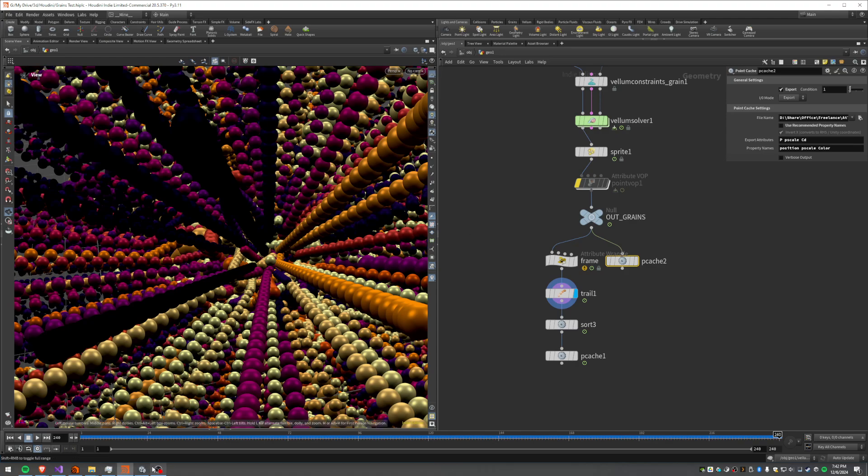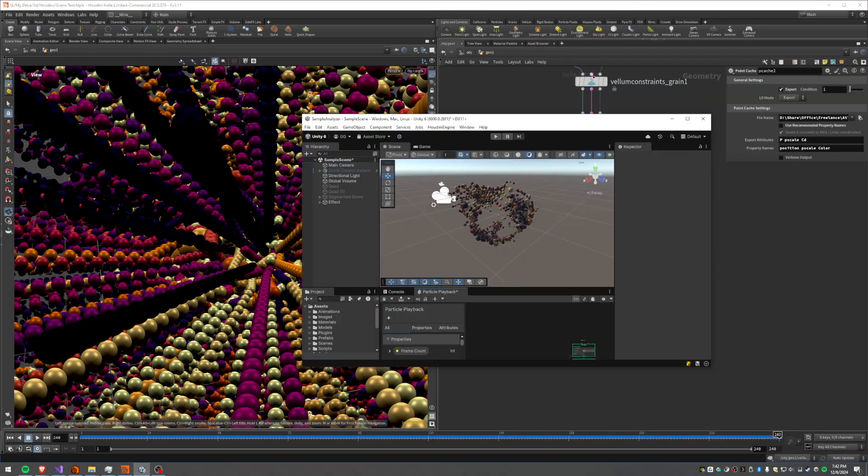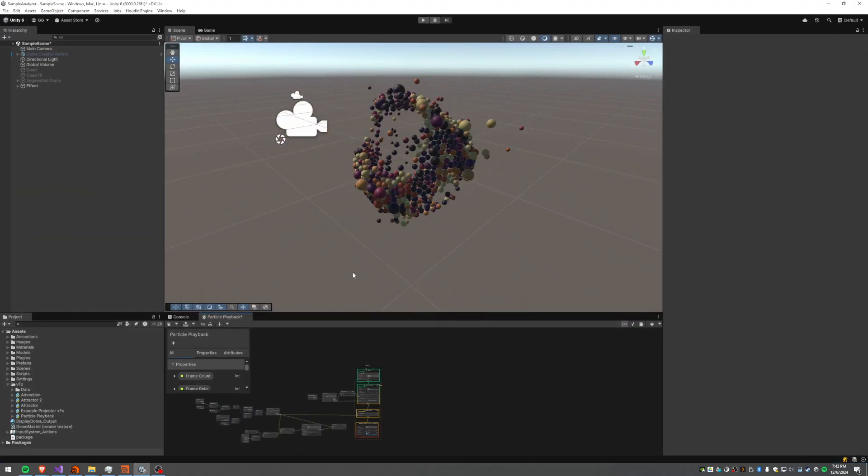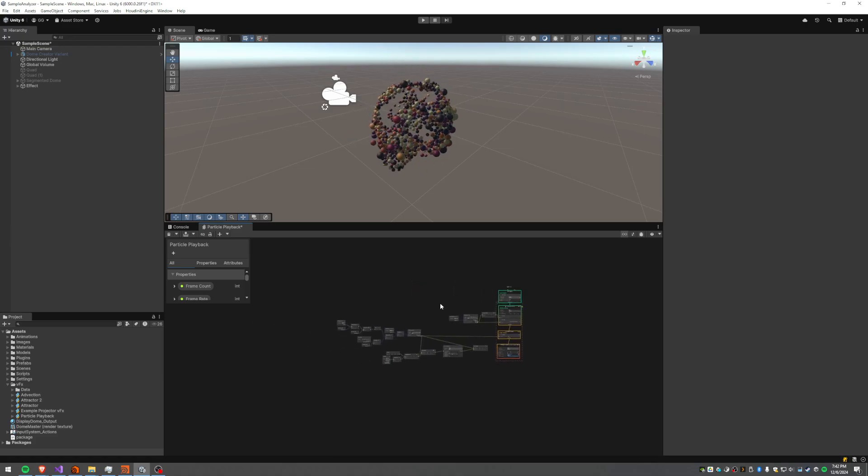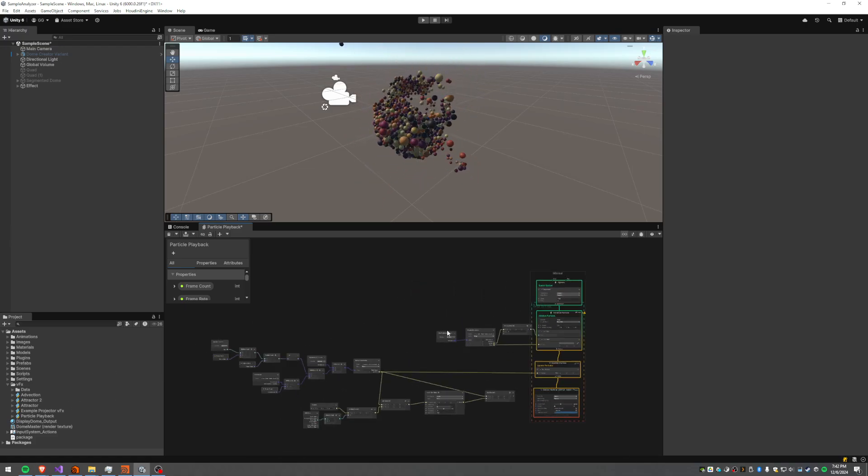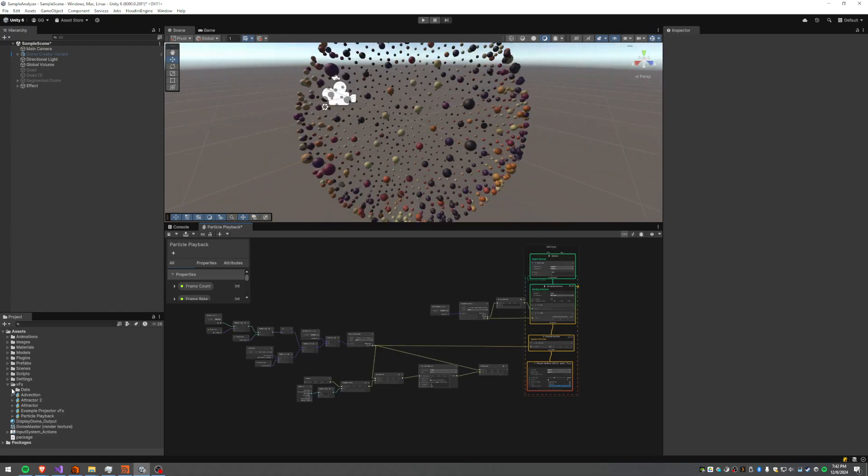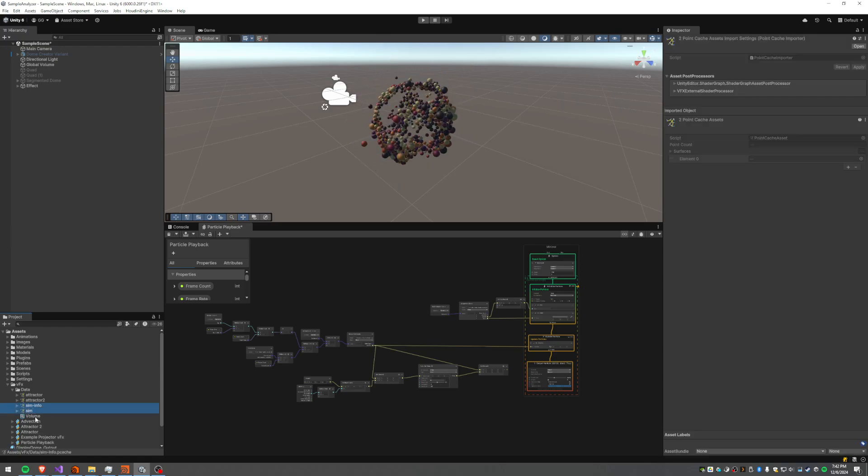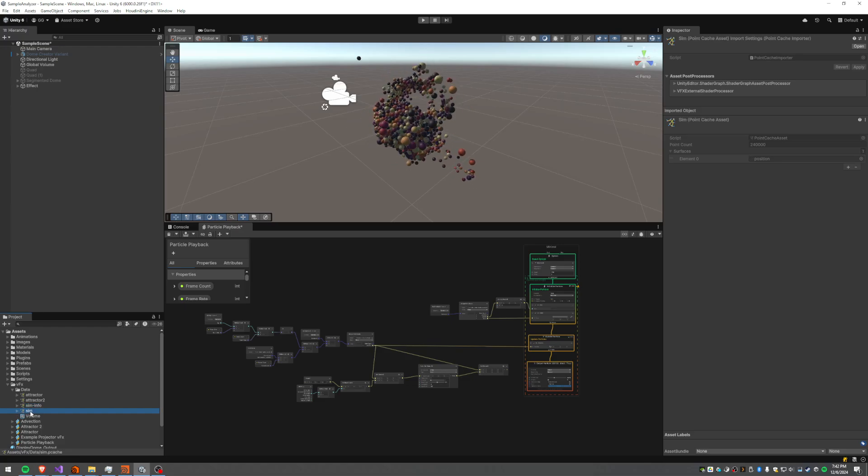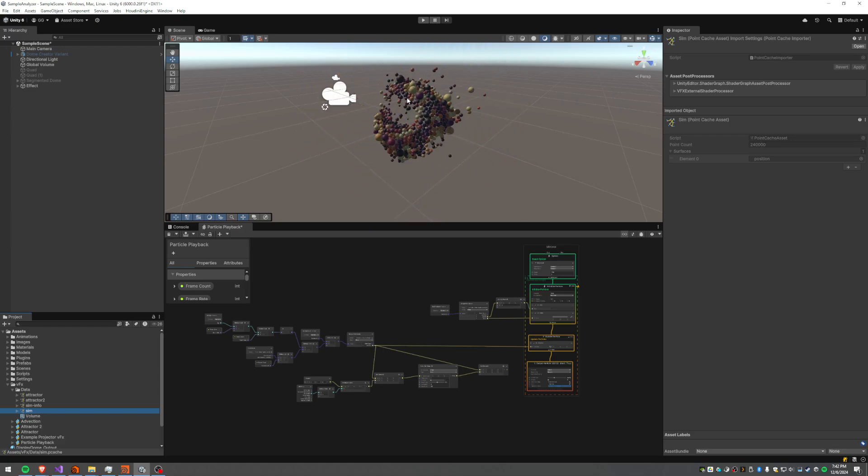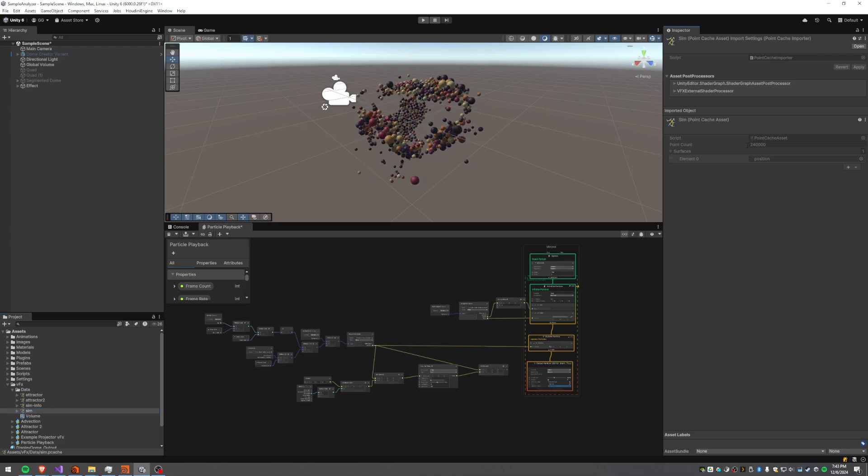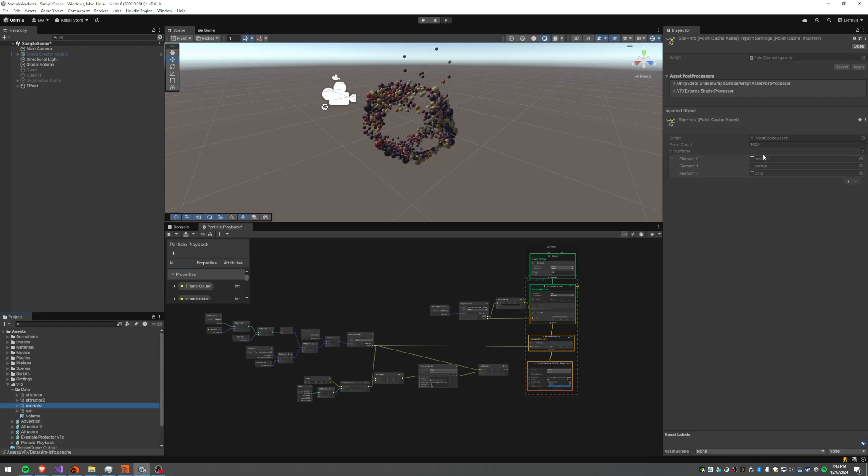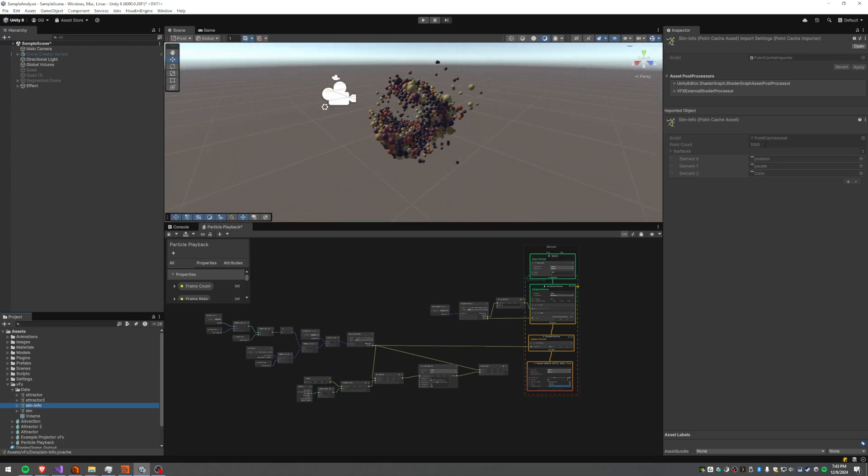Okay cool, so now that we've got that let's flip over into Unity here and we'll look at our file here. So like I said this is using the VFX graph. Specifically I outputted sim and sim info. So sim has got all of the points in there. I scattered a thousand points and it's going over 240 frames so you can see 240,000 points. The sim info on the other hand just has just the thousand points.